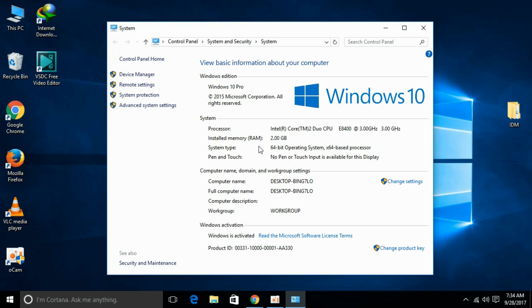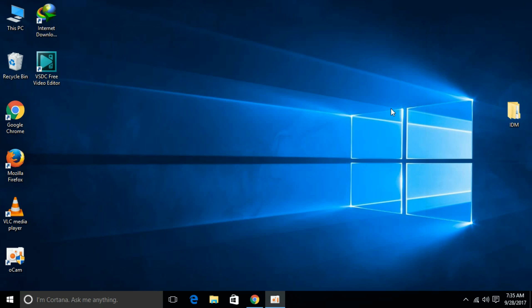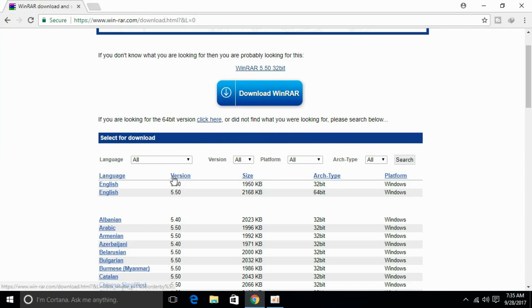And here you can see system type: 64-bit operating system and 64-based processor. So from here you can see that it is a 64-bit system. So I will just go and install the 64-bit version.